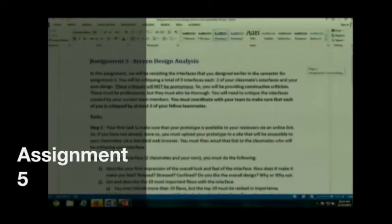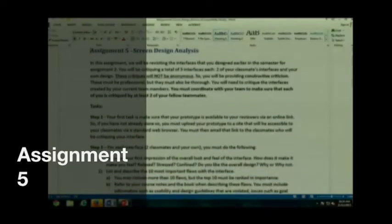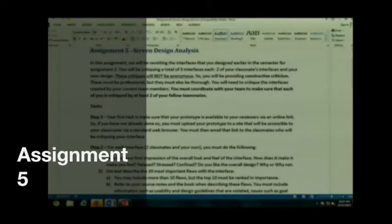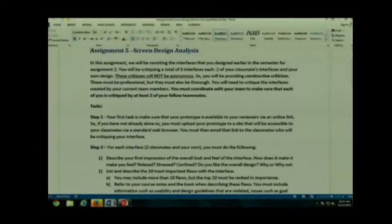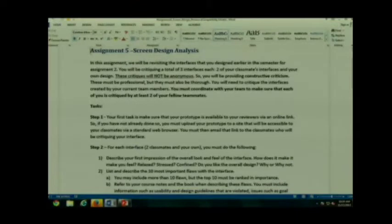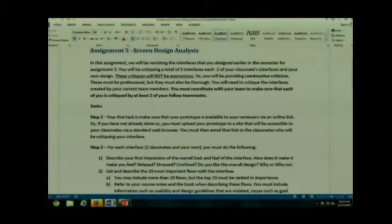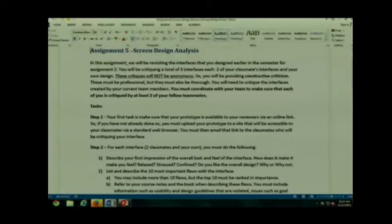Remember I told you earlier in the semester that you guys would be so happy about Assignment 2 because you'll be reusing it. Yes, guess what you're doing for Assignment 5? Reusing it. Yay! And you're going to hone your critical thinking skills. Alright, Assignment 5, Screen Design Analysis. In this assignment, you will be revisiting the interfaces you designed earlier in the semester for Assignment 2.